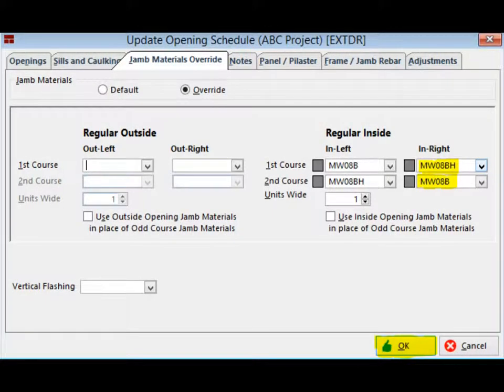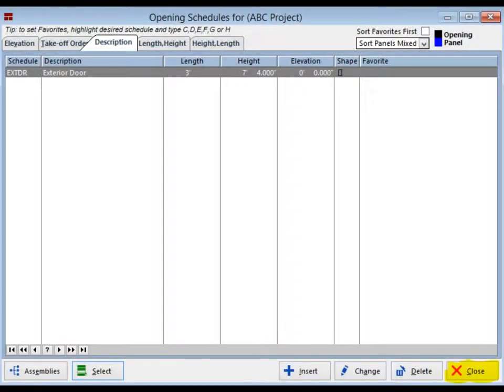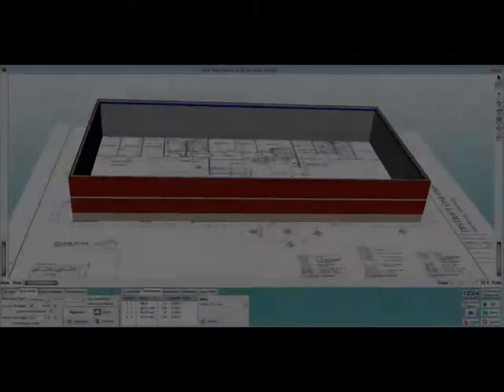Select the half bullnose for the first course right and the full bullnose for the second course right. When you are finished with this, click on OK. You have returned to the opening schedule which has the one door listed. Click on the Close buttons until you reach the PW screen.